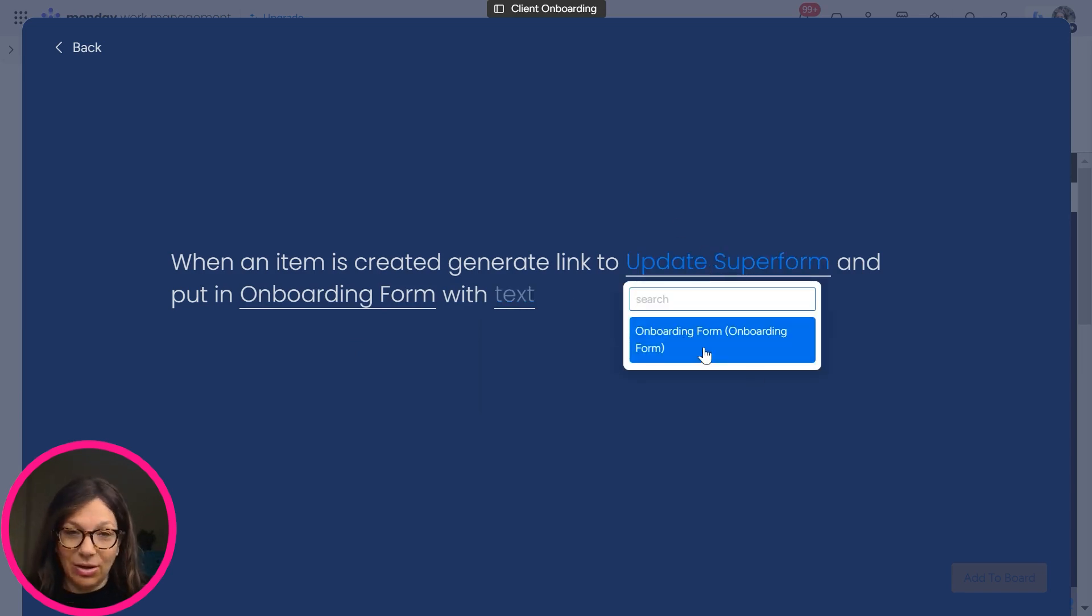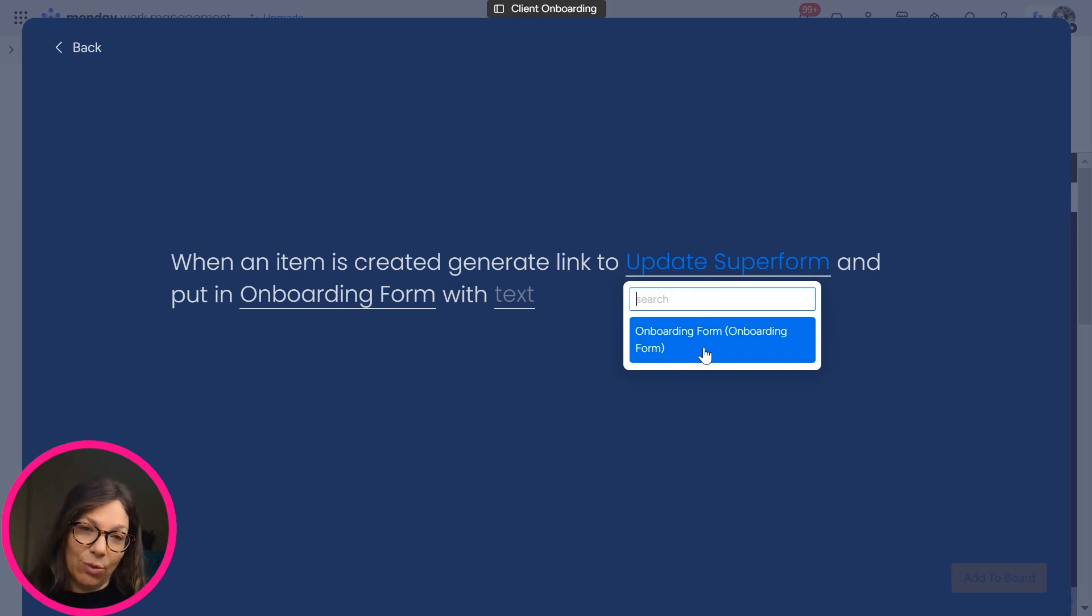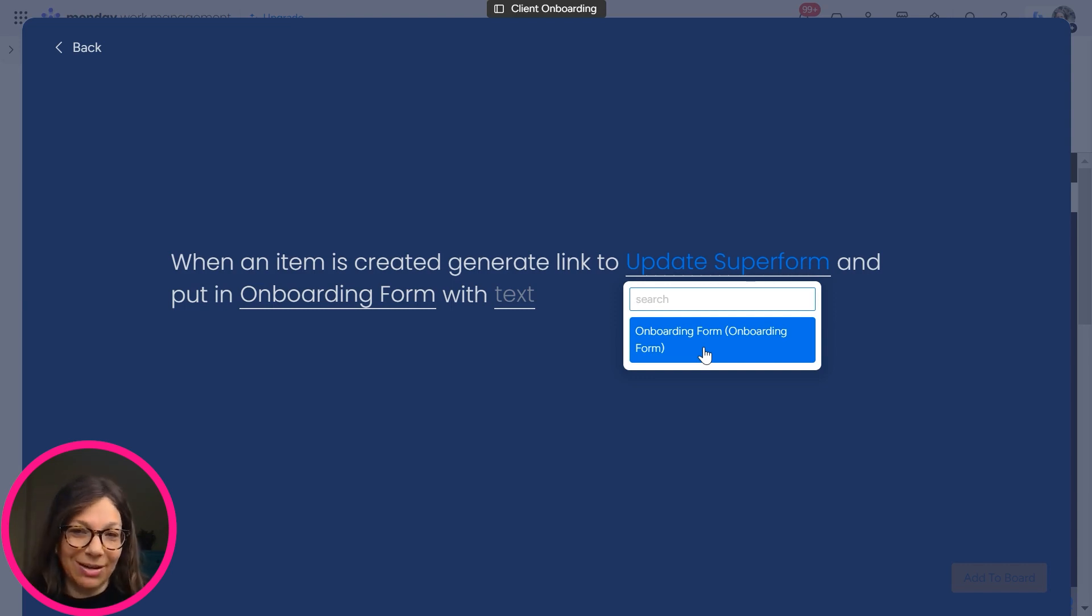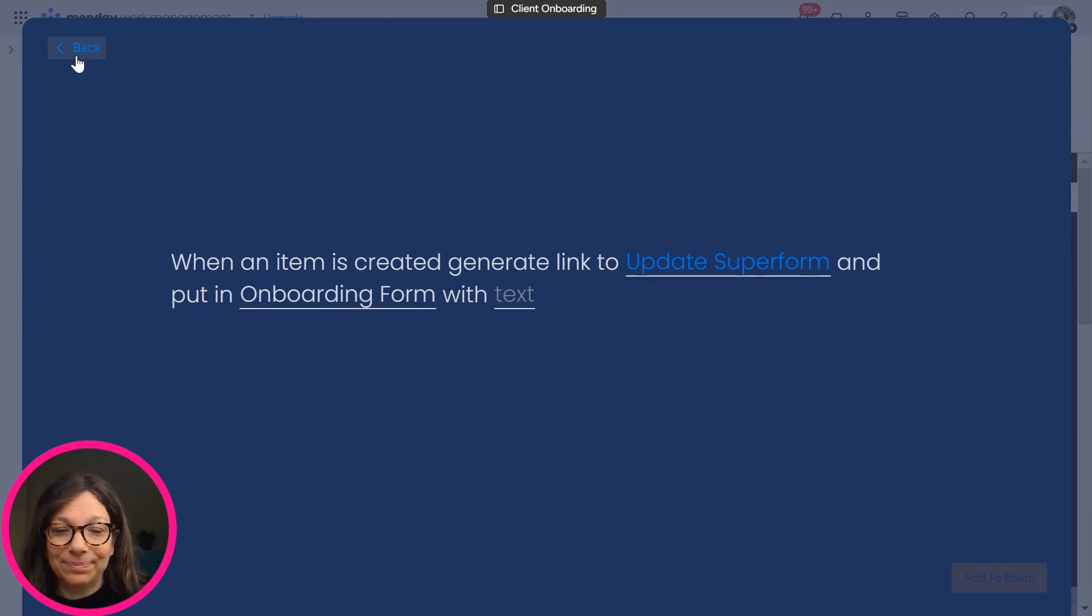I will tell you that if you don't see your form pop up here, it means that you left in the tool section, you left it on insert as opposed to update. I've done that many times. So make sure that you're on update.